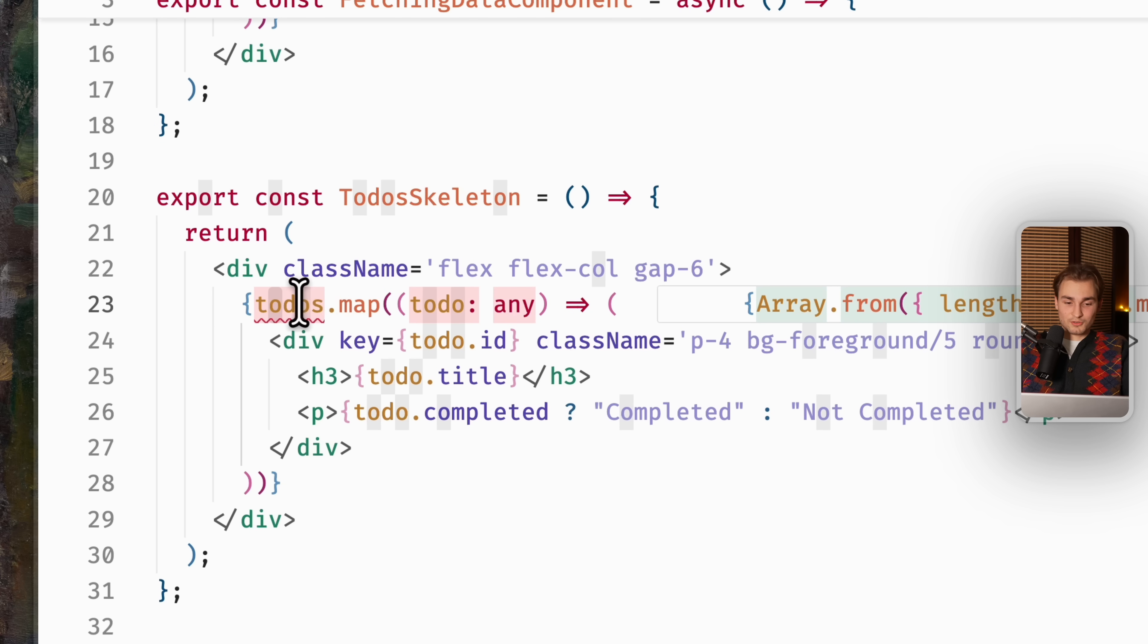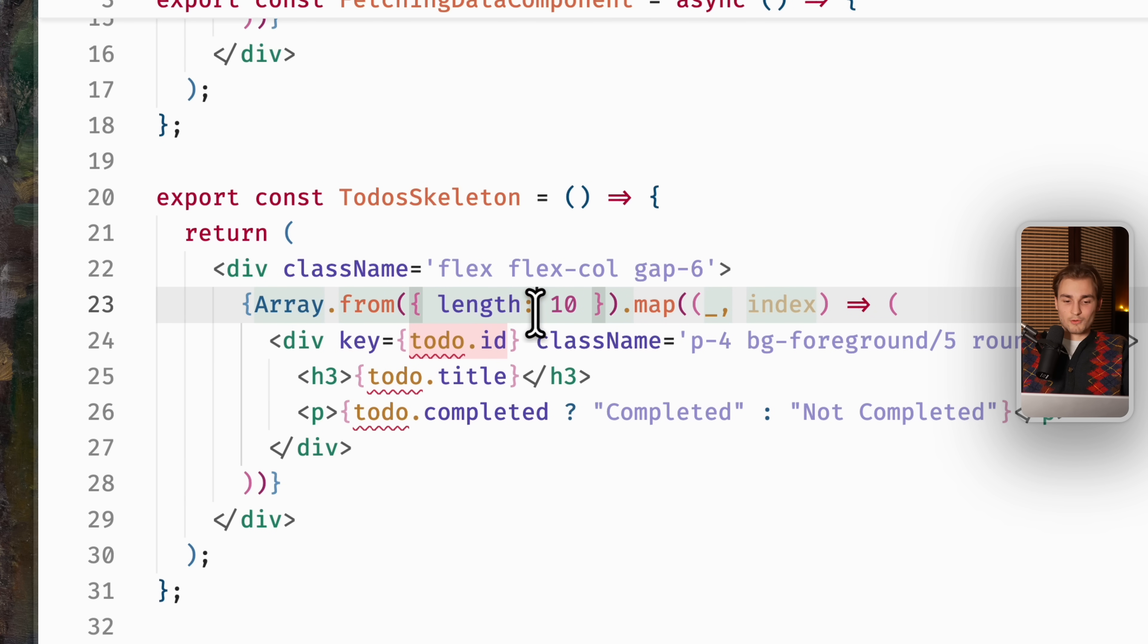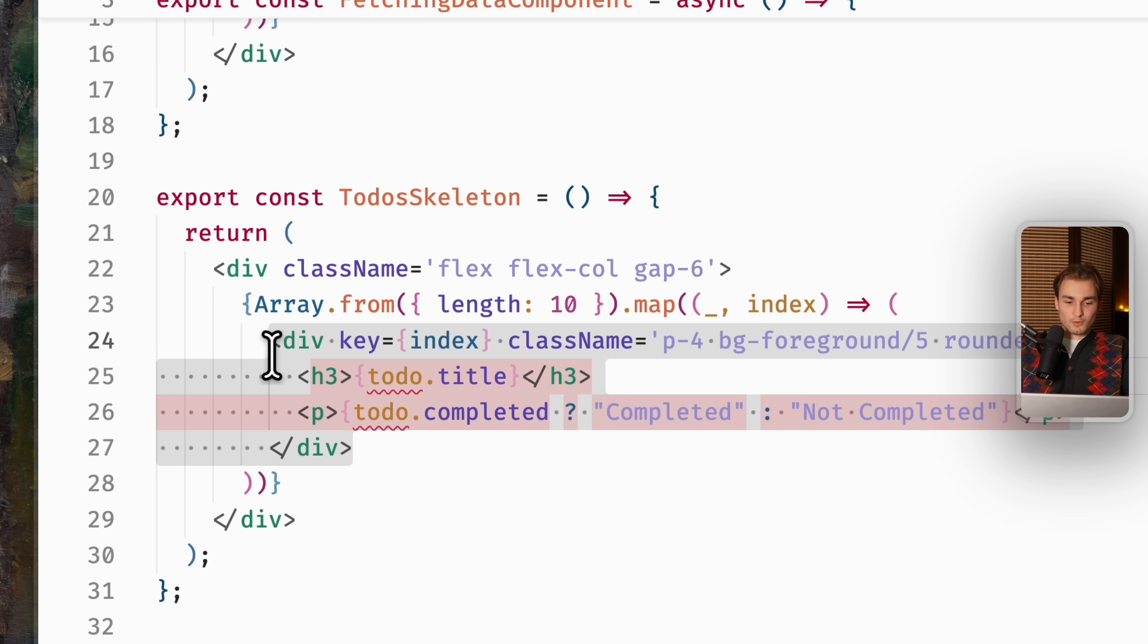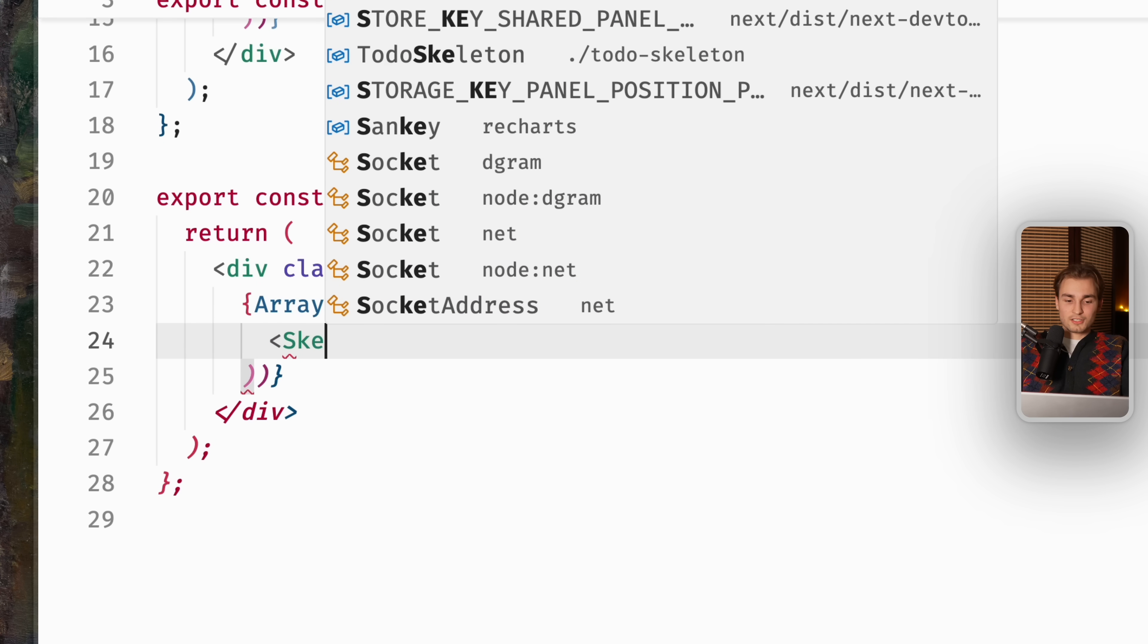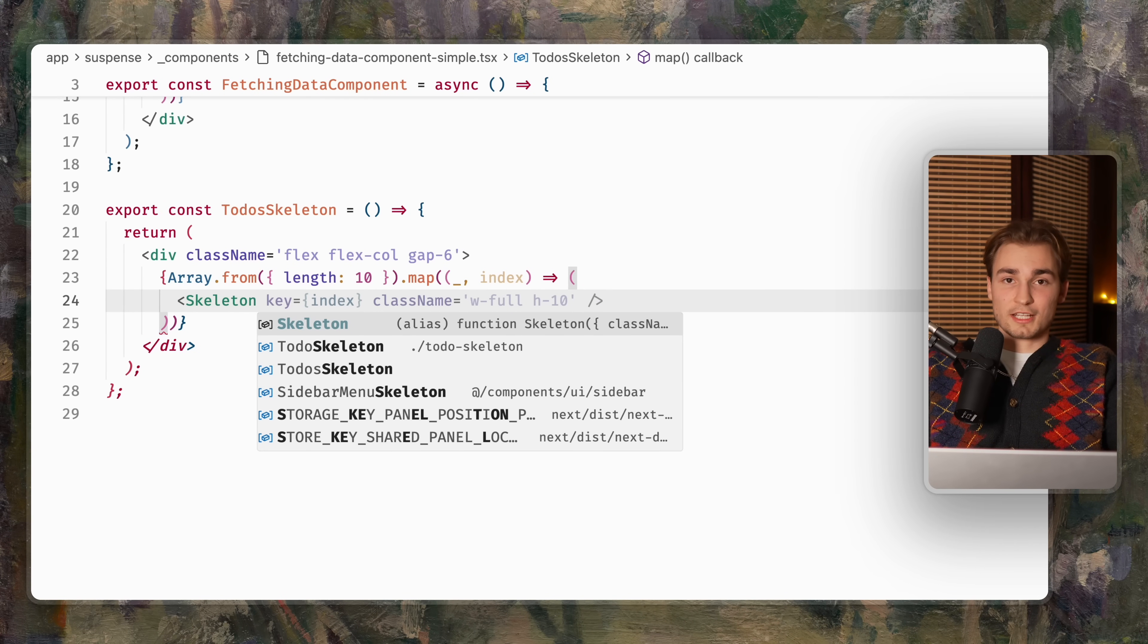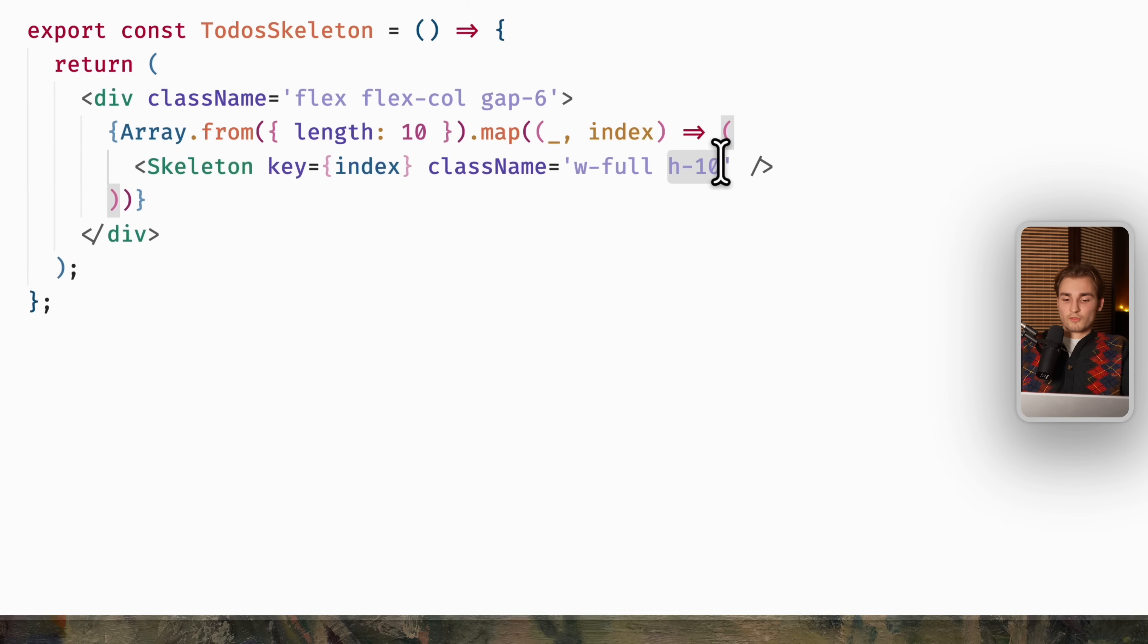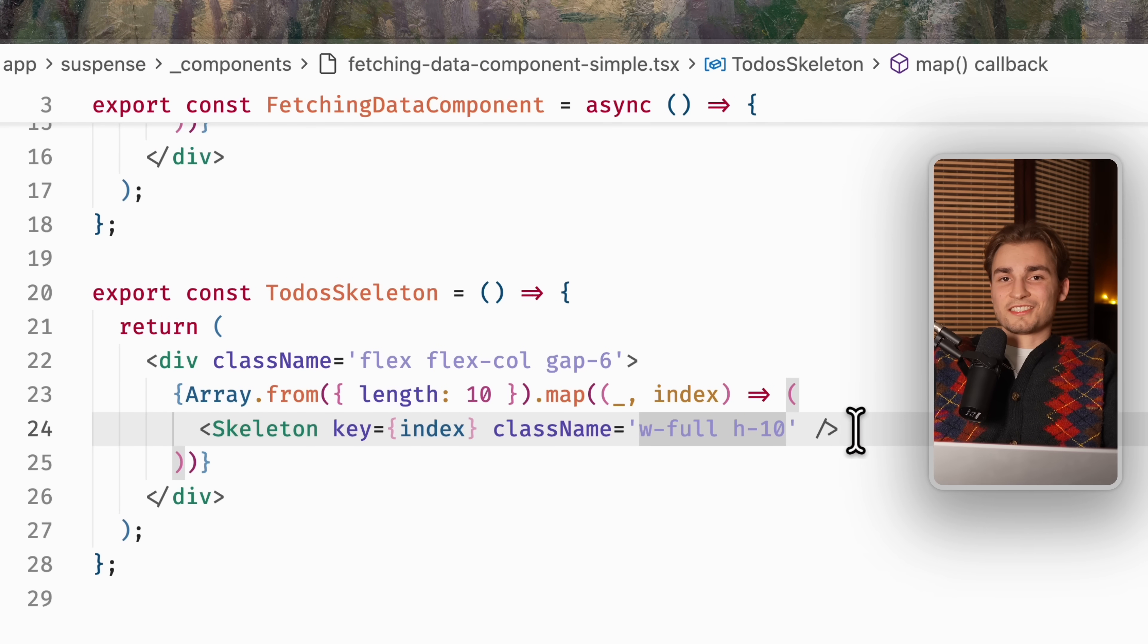You paste the code and then you eliminate all the logic inside. So we have no todos here. So we take just a random array with length 10. We remove that whole block and use for example, the skeleton component of Shadcn. So we give that a key and a random height of 10. And that's it.